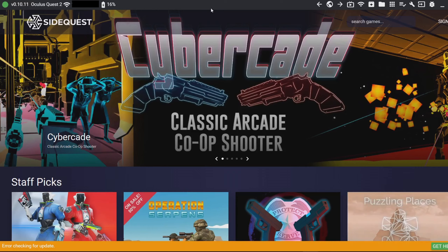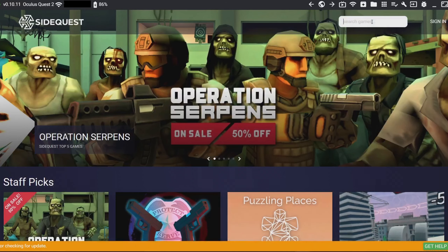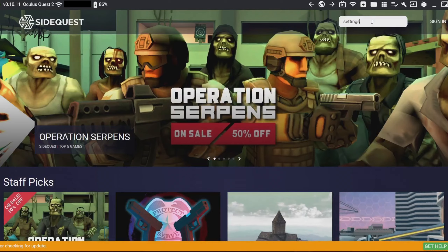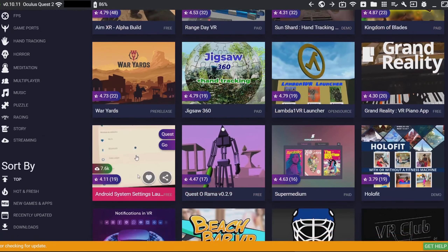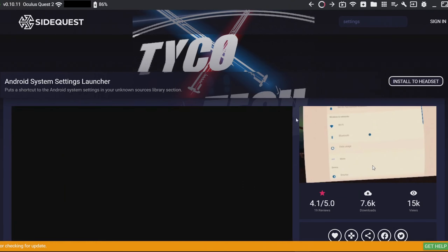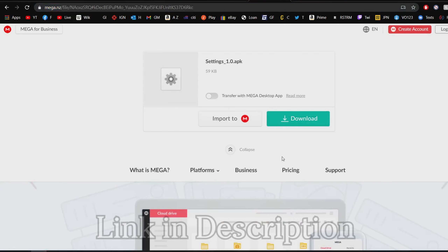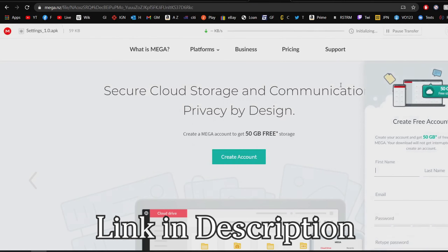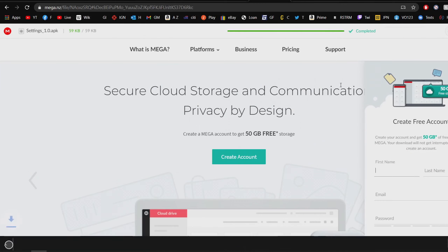Now that you can side-load apps, the next thing to do is download the Settings app. You can easily find it in SideQuest by going to the search bar, searching for "settings," scrolling down, and clicking on Android System Settings Launcher. Alternatively, you can download the APK off the internet. You might think this APK is suspicious, but it's just the standard settings menu from a normal Android phone, put back into your Quest 2.